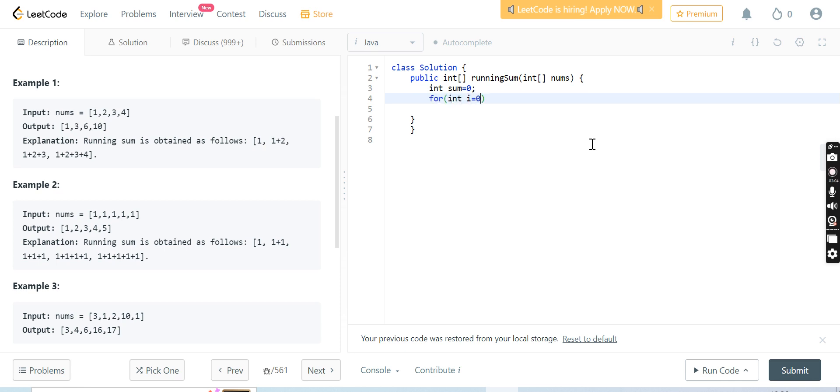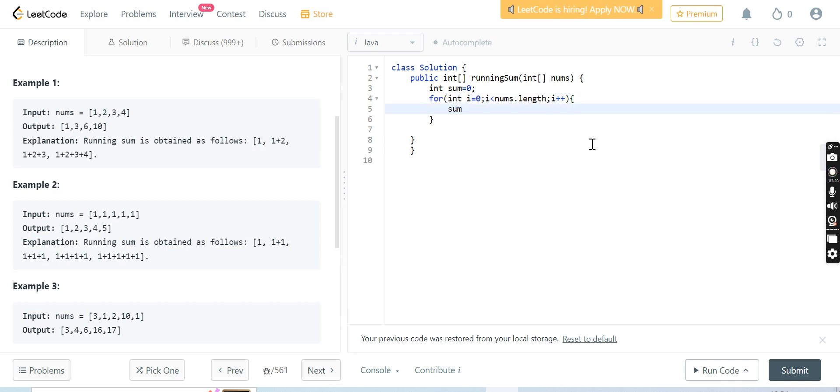Int i equals 0, then i less than nums.length. Because we have taken the array nums, so we are starting from 0 to nums.length.